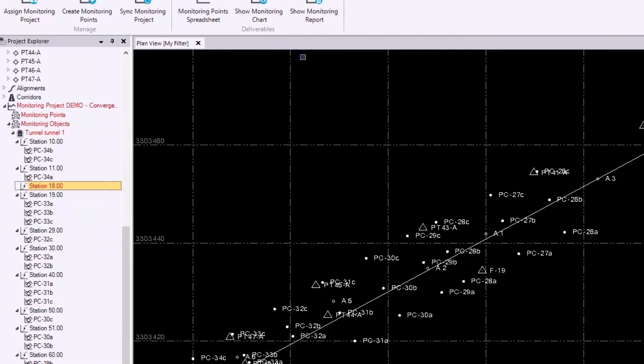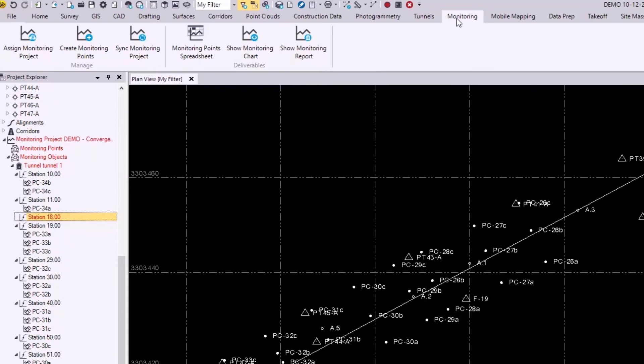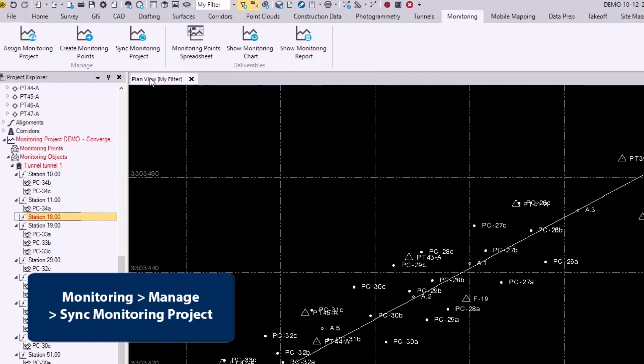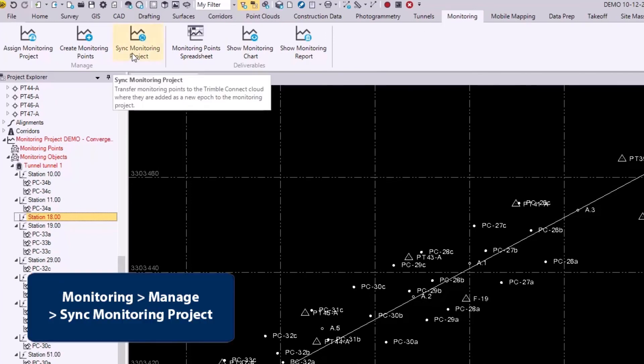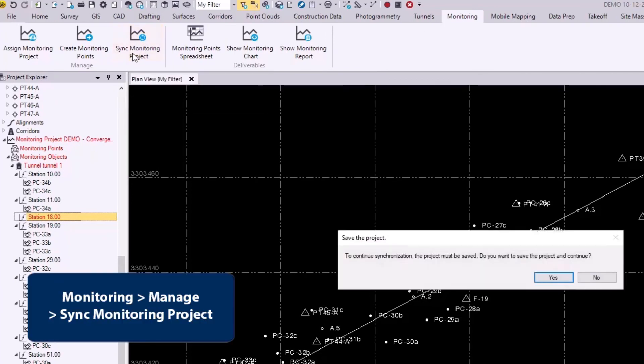And right after I do that, we see that station 18 where I deleted the points from, as well as the project itself turns red. This just means that there's been a change in the project that has not been synced to the monitoring project on Connect yet. And you can fix this by going to monitoring here and selecting sync monitoring project.